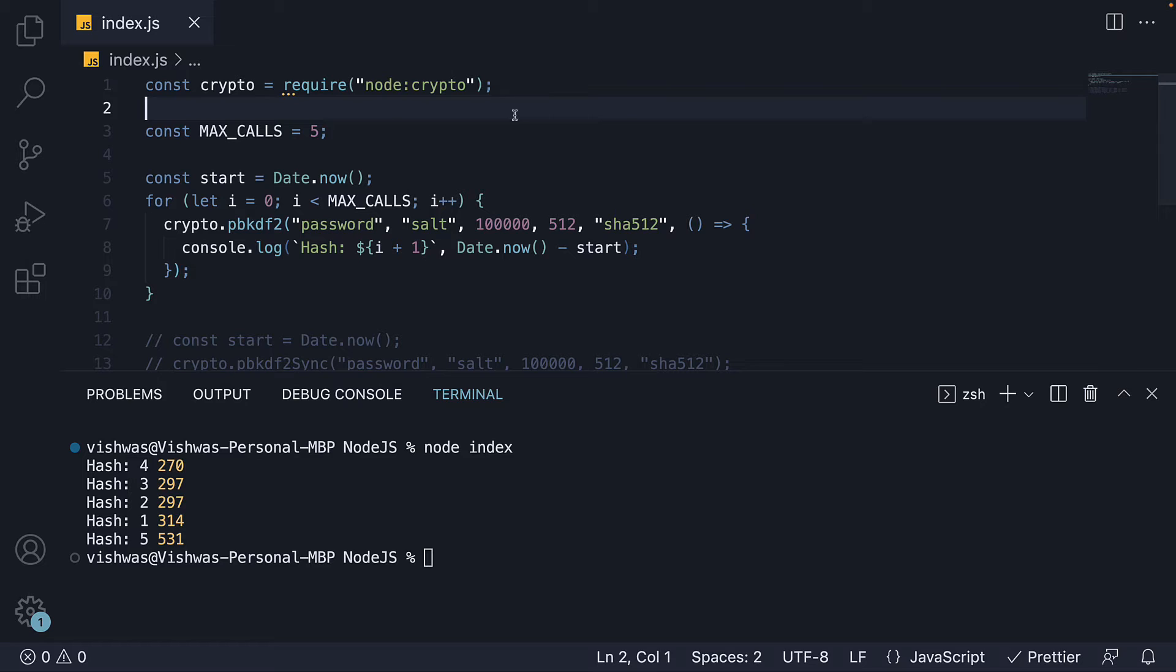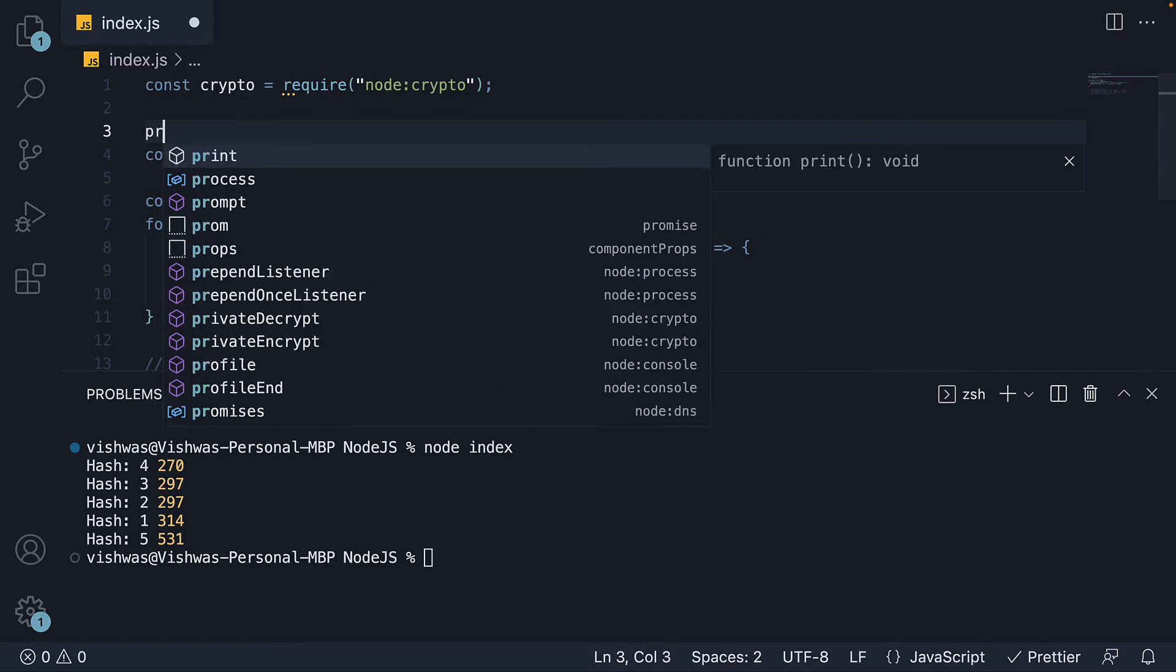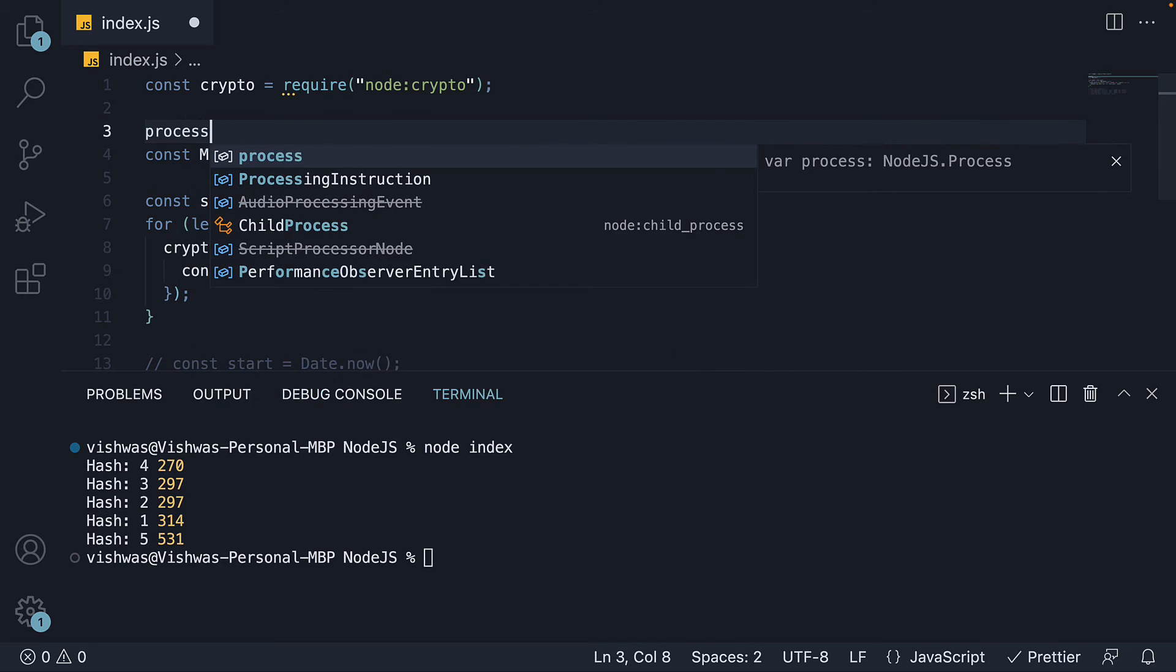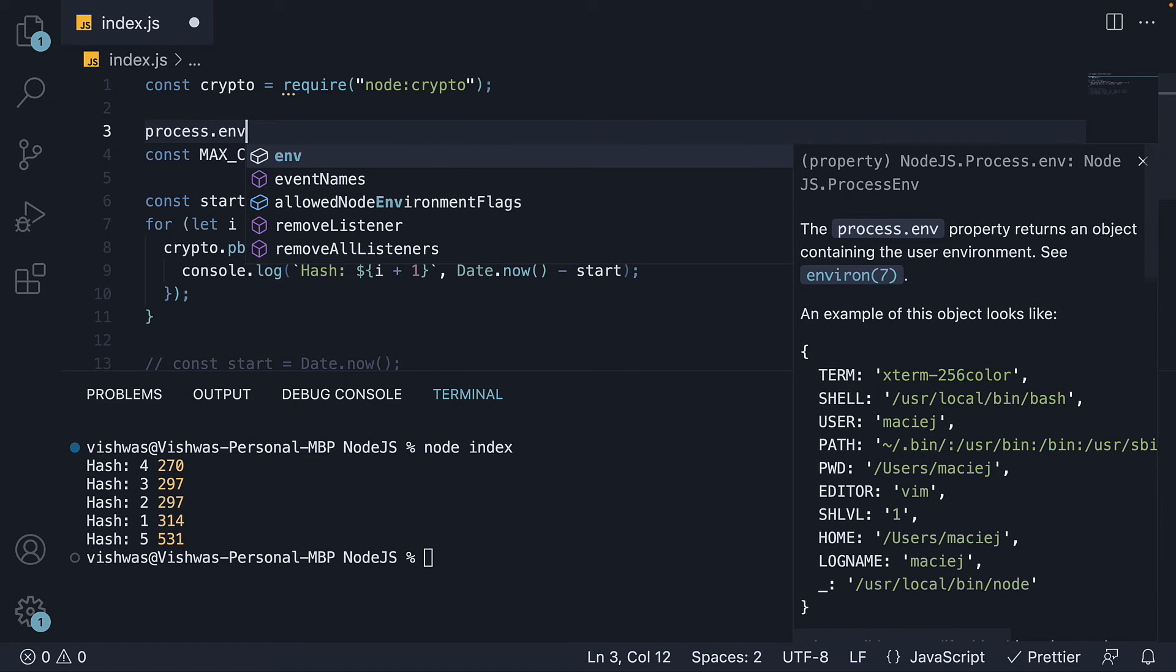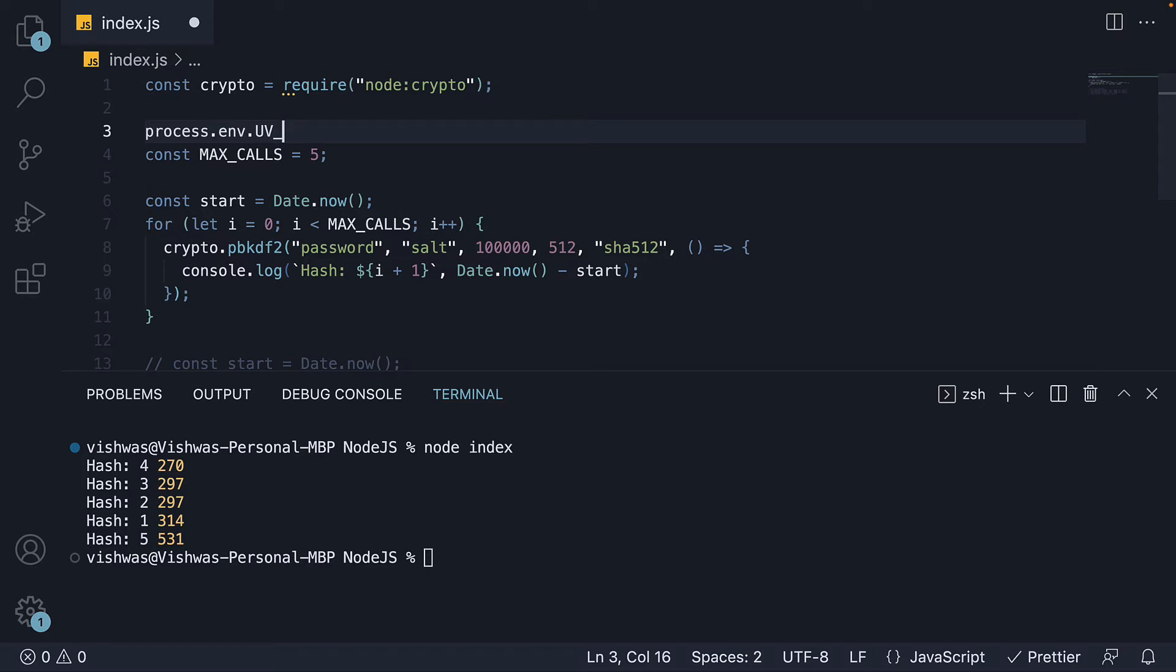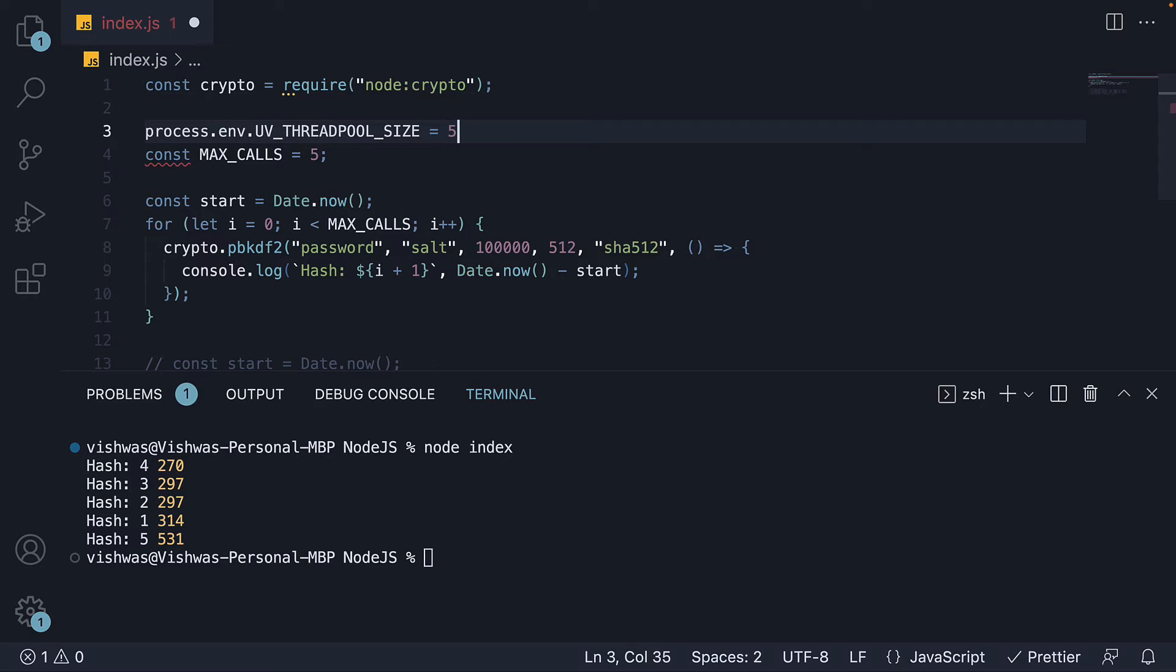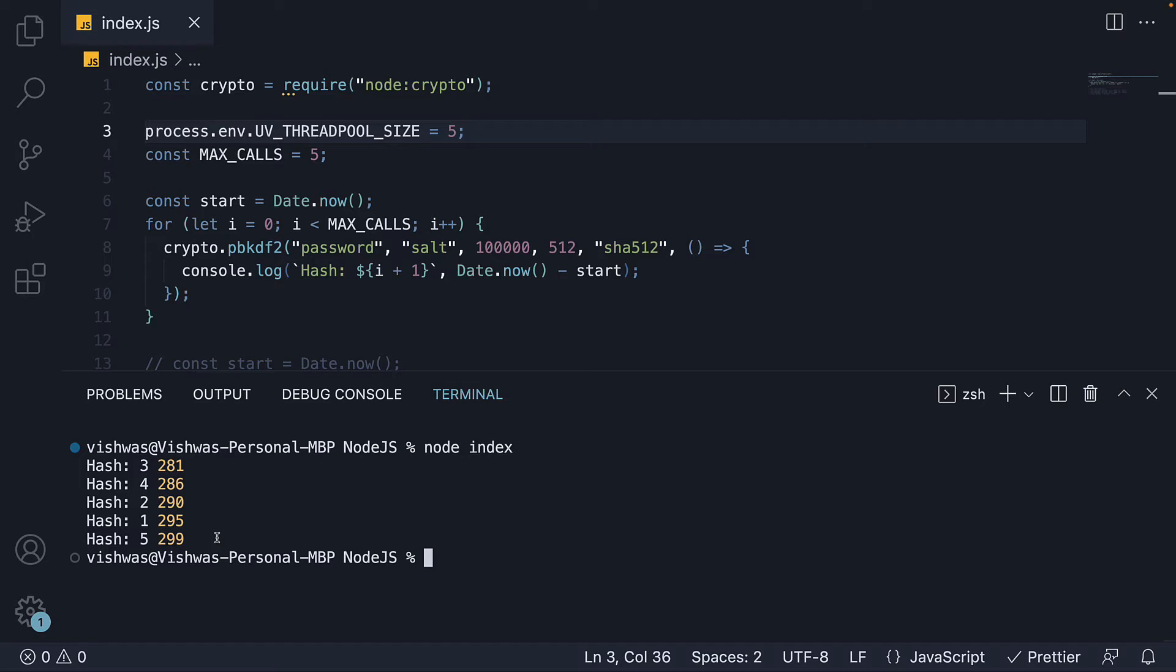The way to do that is by setting a process environment variable. Process.env.UV_THREADPOOL_SIZE. Let's set it to 5 for now. If we rerun node index, you can see the 5th hash takes almost the same time and not twice as much as the other hashes.